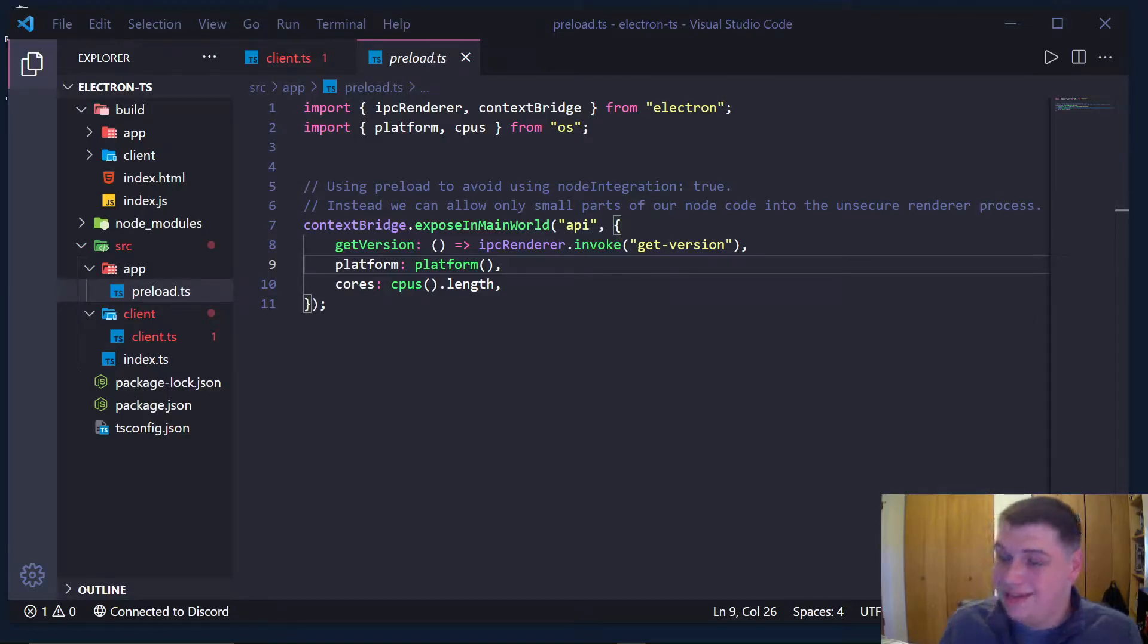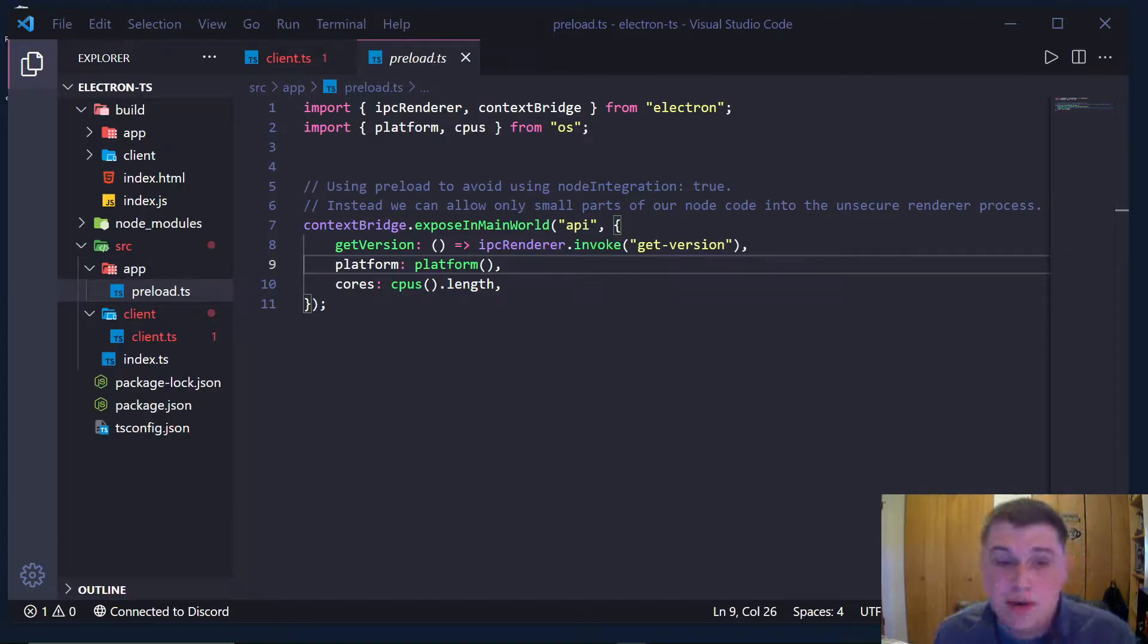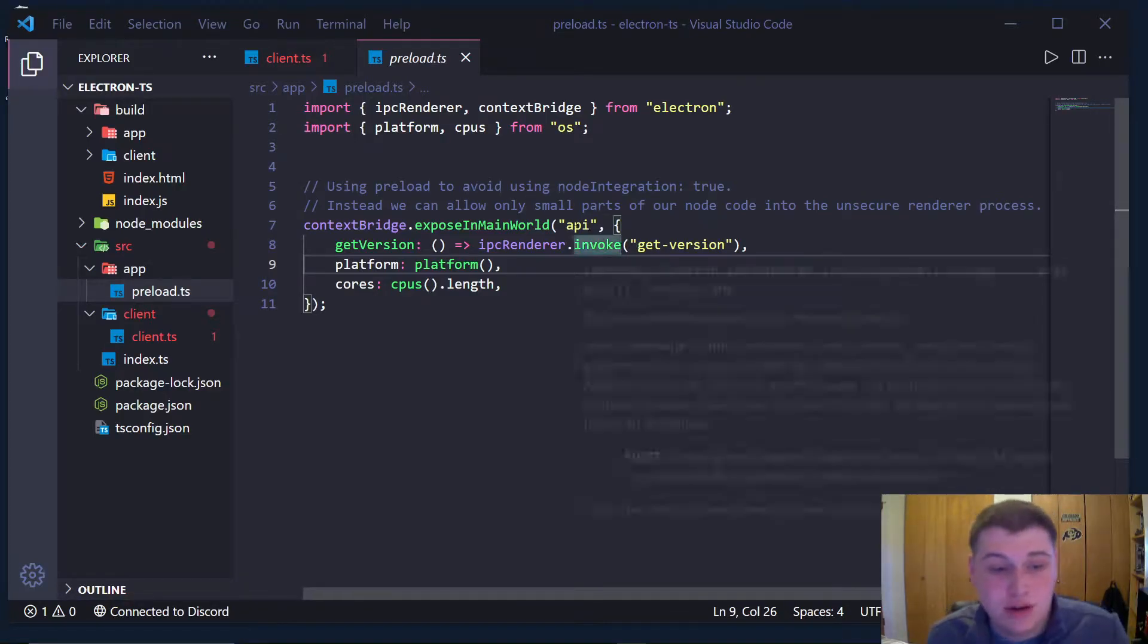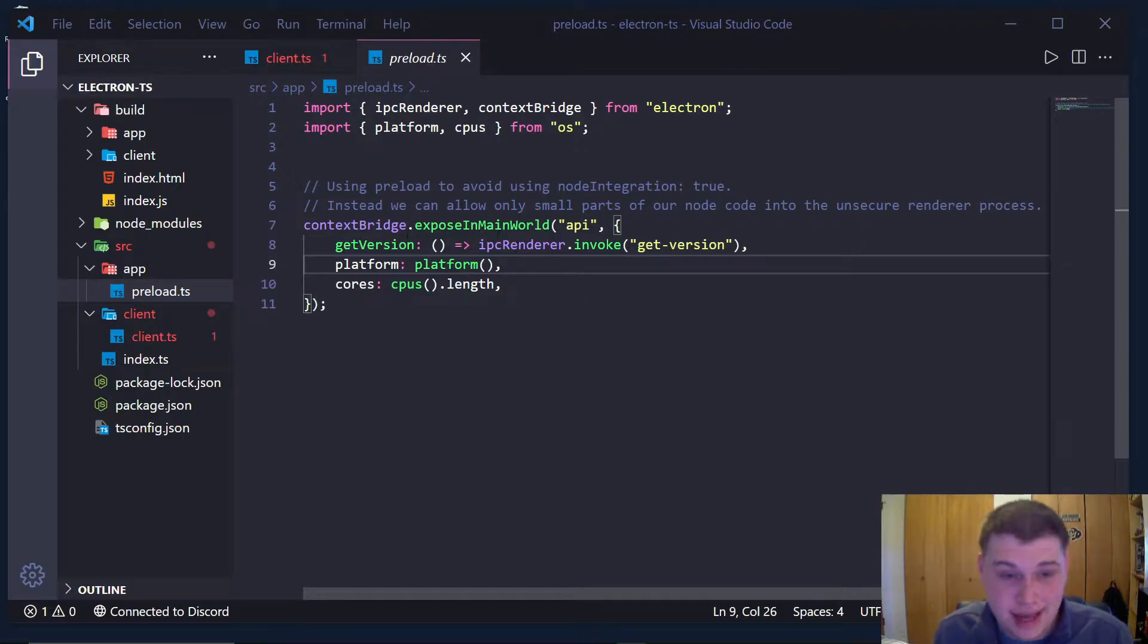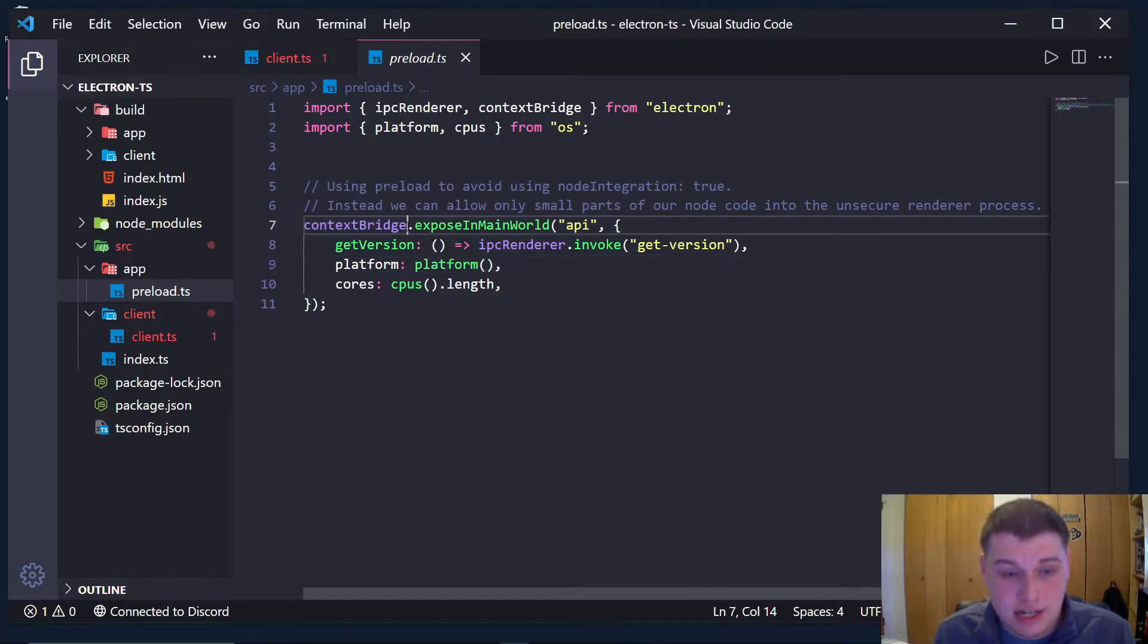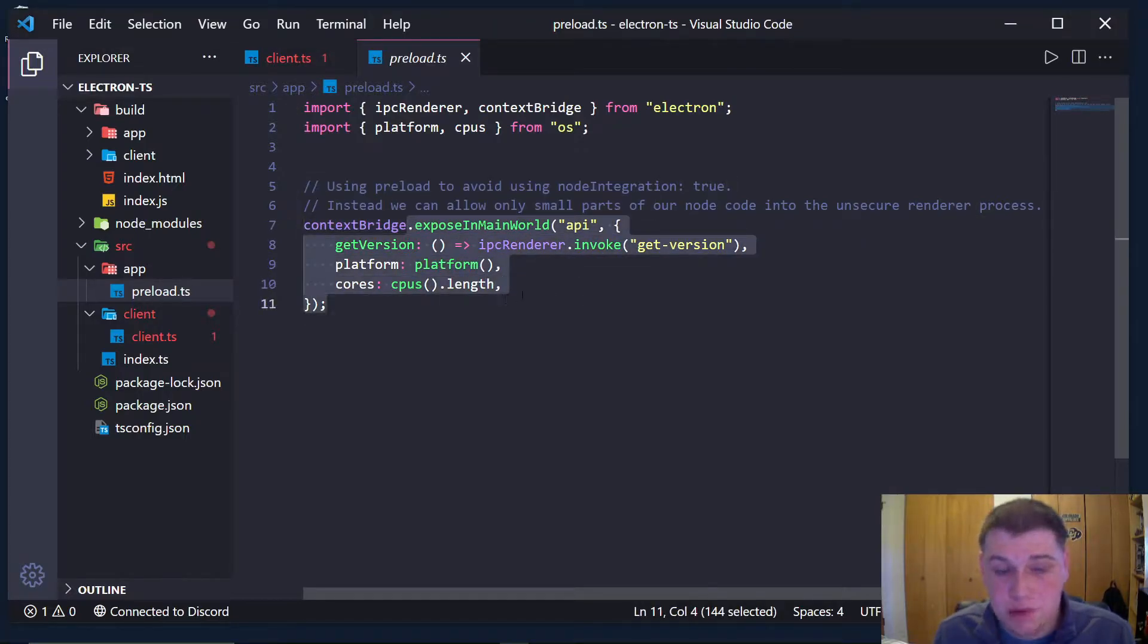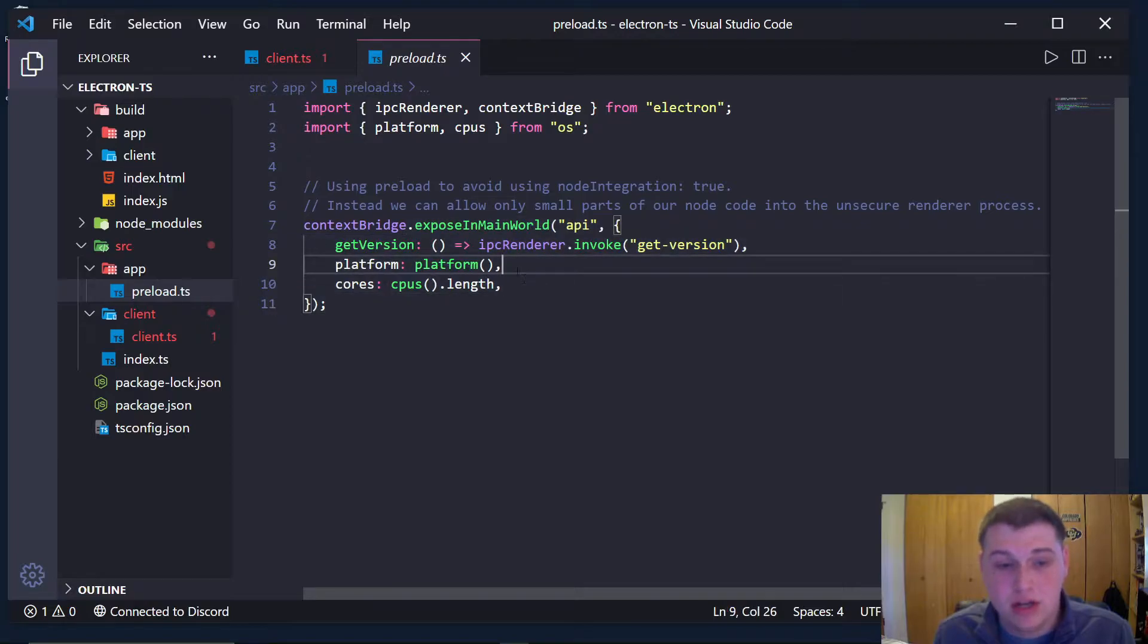Hey, what's going on everybody? It's Tyler here. And today I'm going to show you how to get TypeScript autocomplete and things like that while using the context bridge expose in main world.